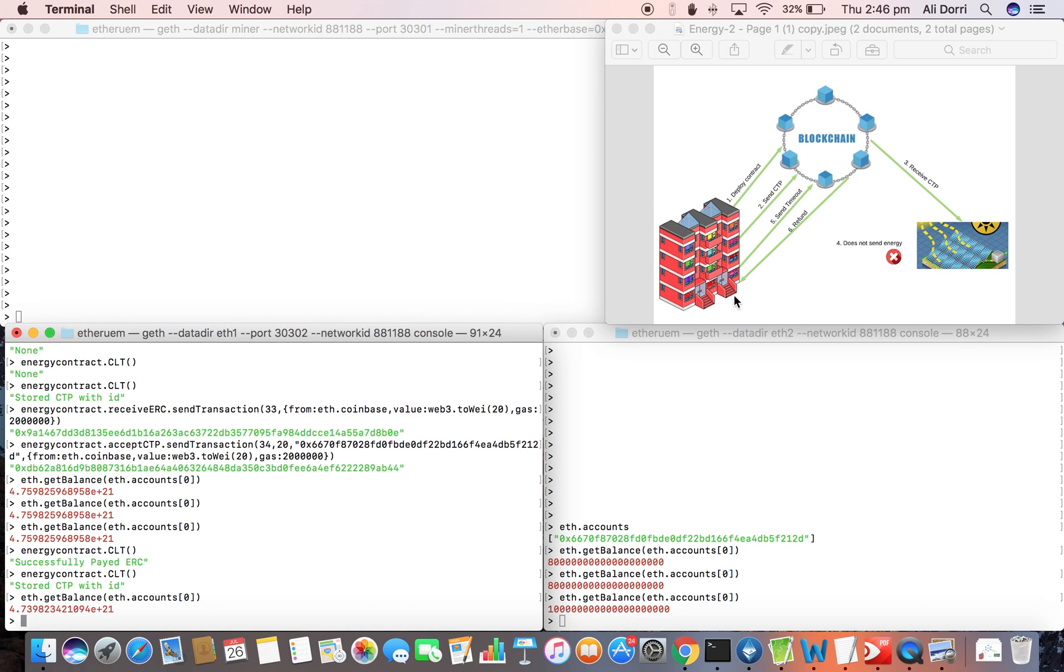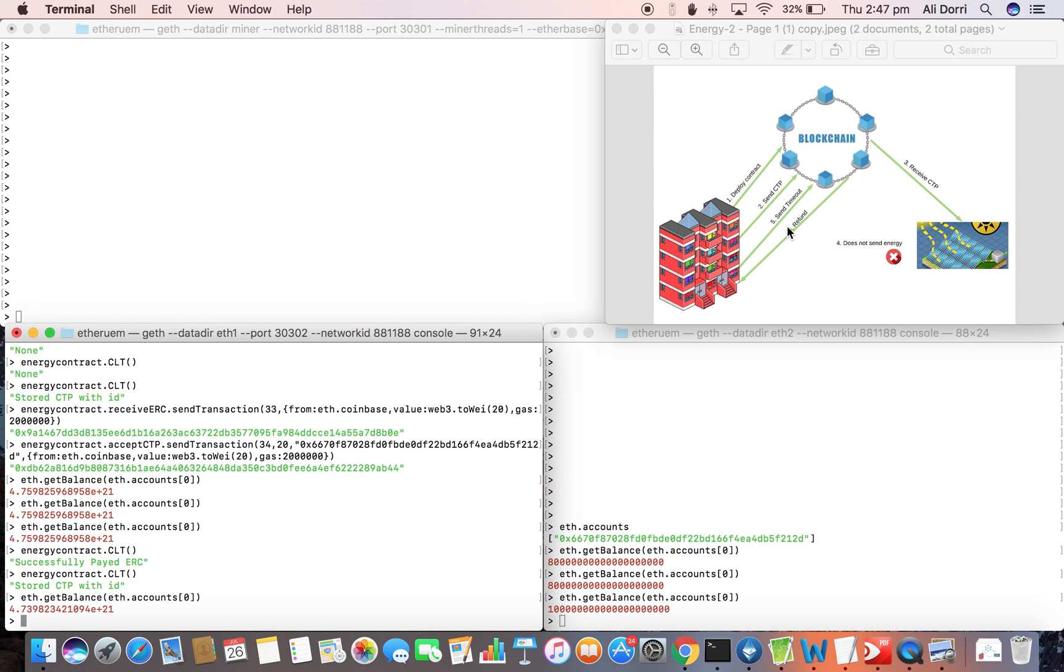Now we'll assume that the energy producer has received the CTP transaction but it does not send the energy. So the consumer would not, the smart meter of the consumer would not generate an ERC transaction. Instead after the timeout it will create a timeout transaction requesting for a refund from the blockchain.